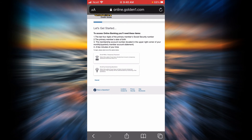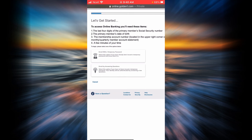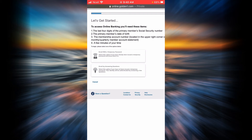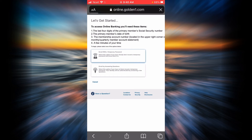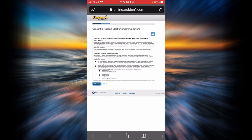To begin, you can select one of two options: the first one is to enroll with a temporary password, and the second one is to enroll by answering questions. Let's go ahead and select the first option, which will lead you to this page.